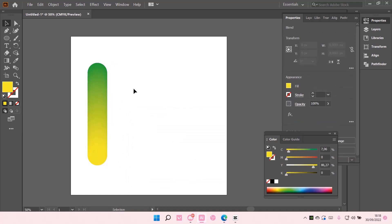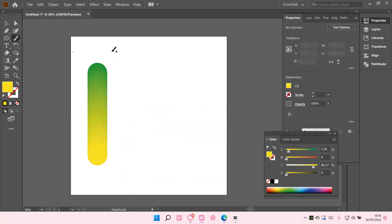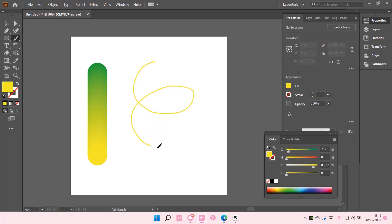There you go. Then I'm just going to use this brush tool and just randomly draw. You can randomly draw whatever you want.